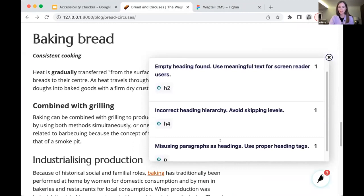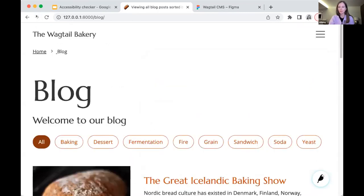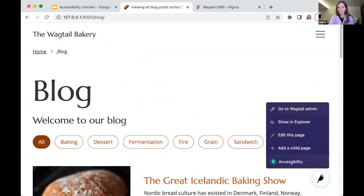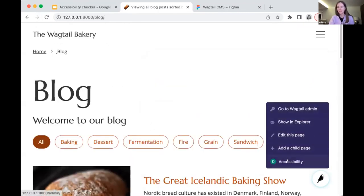Our future plans for the checker include integrating it into the page editor so you can see changes instantly and make adjustments when necessary. According to an accessibility audit conducted by our colleagues, there are hundreds of Wagtail-based websites with exactly the same rule violations we are checking for — and for some of them, there are thousands. We encourage you to give our checker a try and feel that excitement upon publishing a page and seeing zero accessibility issues found.